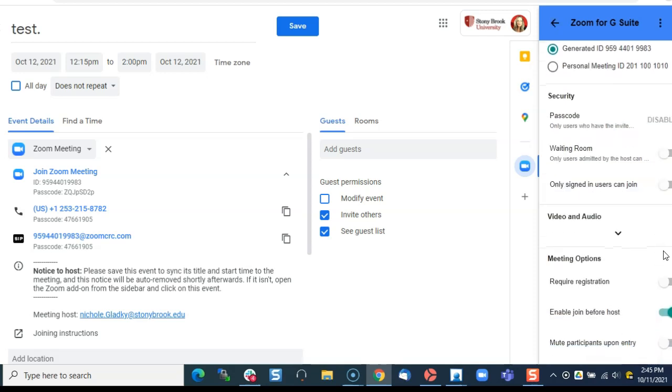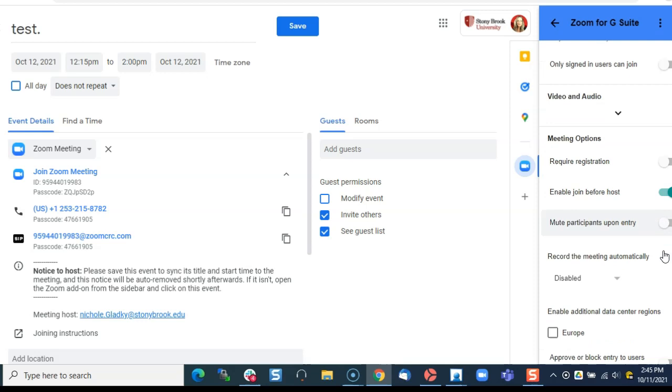And then you can just go down the list here to see what you want to turn on and turn off. Also you can add an alternative host.